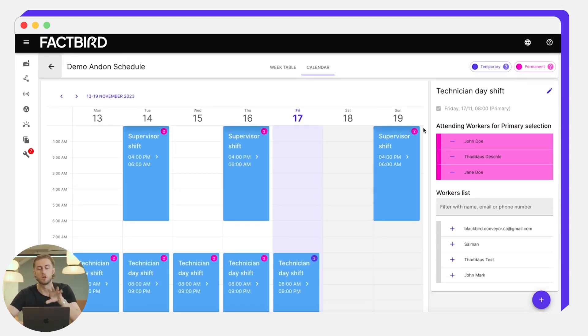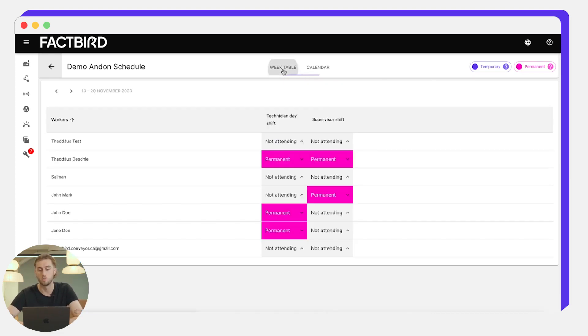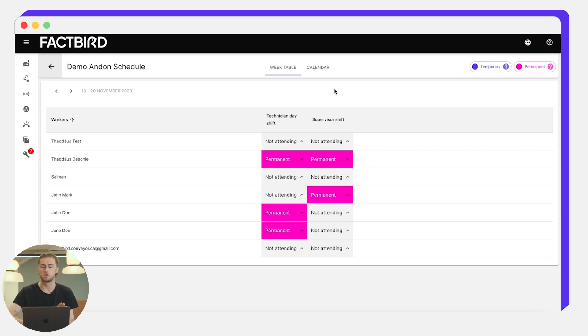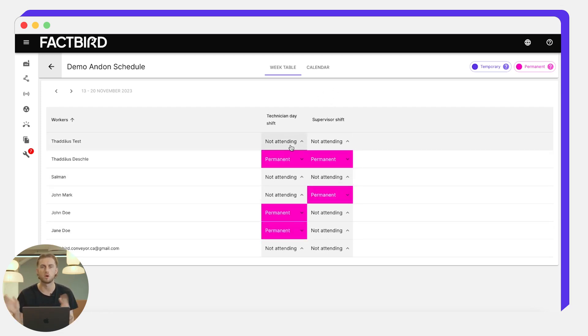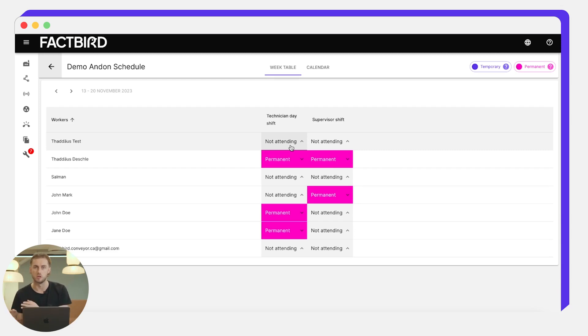So this is how we look at it in the calendar format, but if we click over to this week table section, we can then see the current shift that's running and the next shift that's going to be running. So this is just a quick overview of the current technician shift that's running and the upcoming one.